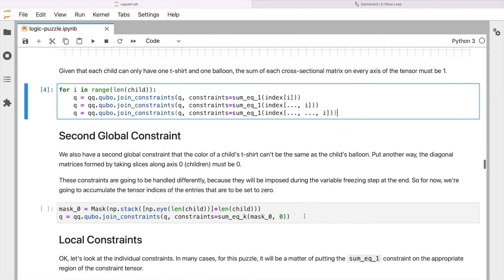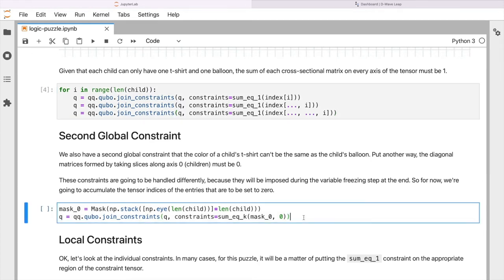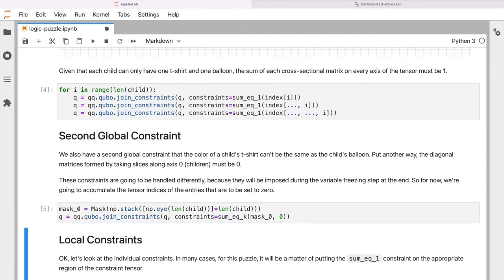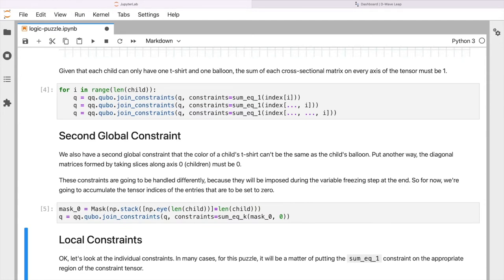Okay, and if you recall back from the original setup, we also have another constraint. That constraint tells us that the color of a child's t-shirt can't be the same as the child's balloon. Every child took a different color balloon to the t-shirt that they were wearing. So this needs to be expressed somewhat differently. Essentially, we need to look at diagonal slices across our tensor and to express the constraint that the sum of the balloons and the t-shirts must be zero. And that's what these couple of lines of code are doing for us. So that's our global constraints setup.